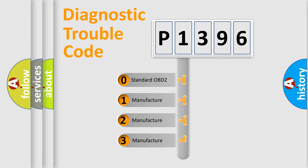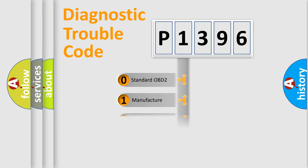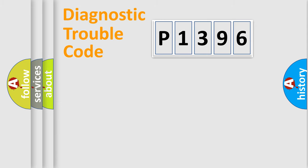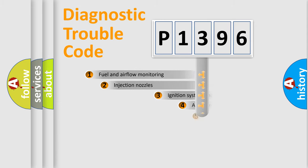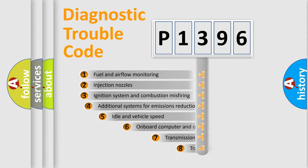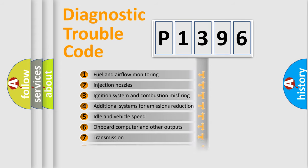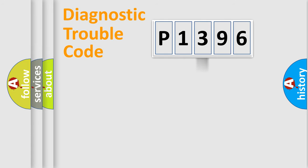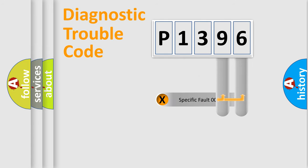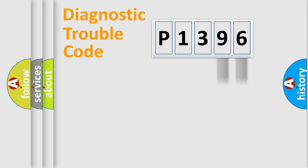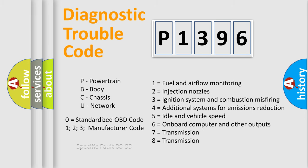If the second character is expressed as zero, it is a standardized error. In the case of numbers 1, 2, or 3, it is a more specific expression of the car-specific error. The third character specifies a subset of errors. The distribution shown is valid only for the standardized DTC code. Only the last two characters define the specific fault of the group. Let's not forget that such a division is valid only if the other character code is expressed by the number zero.